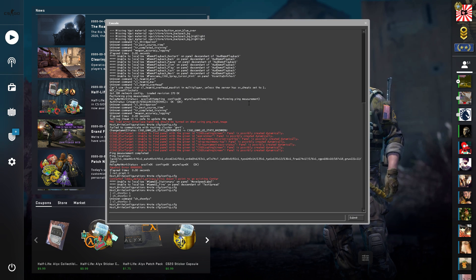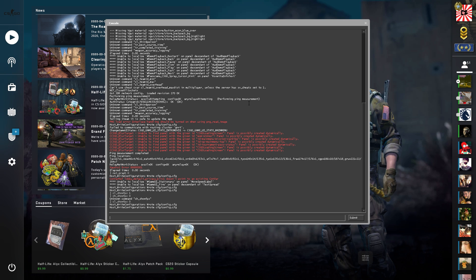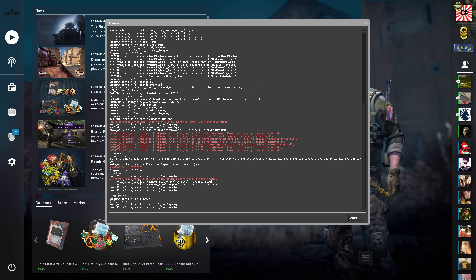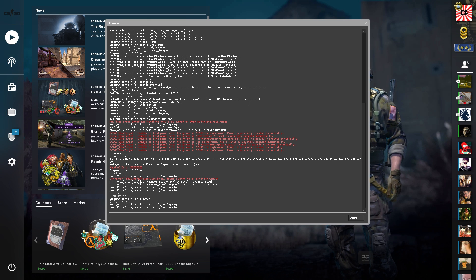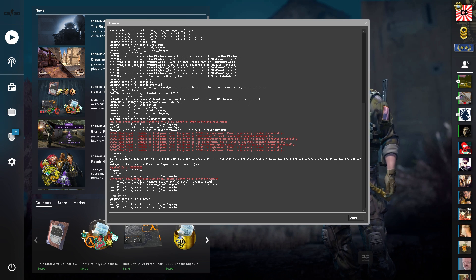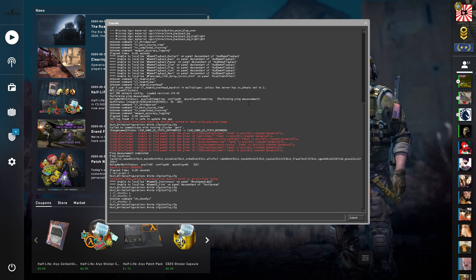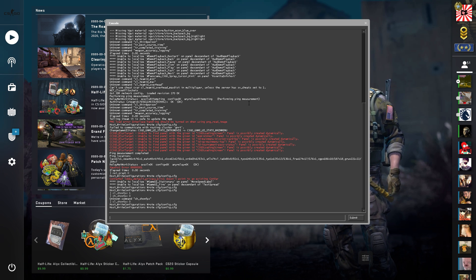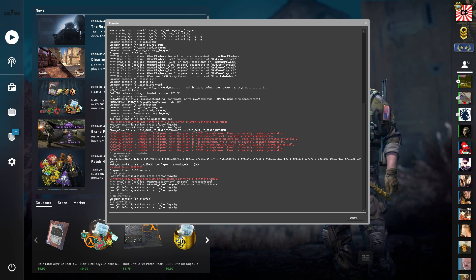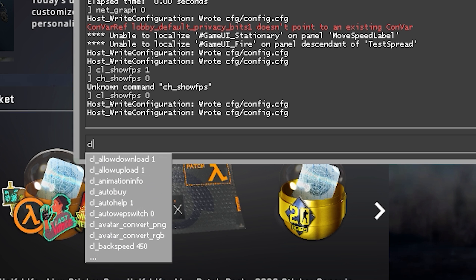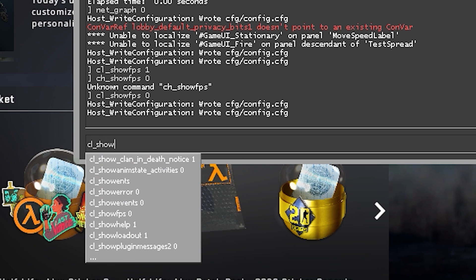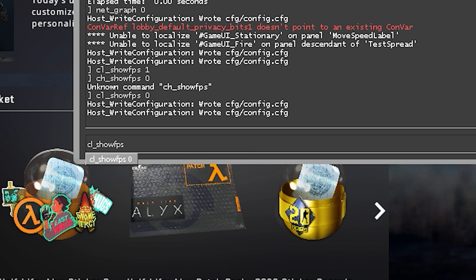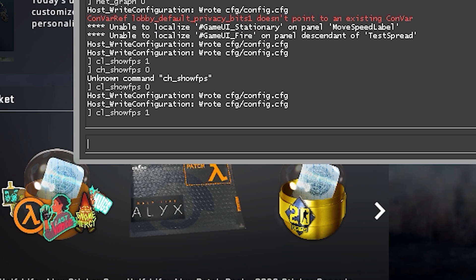Now, this may look super confusing, but guys, you don't need to worry about this. This is super simple to work with — don't worry about any of the text on screen. There are two ways you can show your FPS. The first way is by typing in this command: cl_showfps 1, and click Enter.